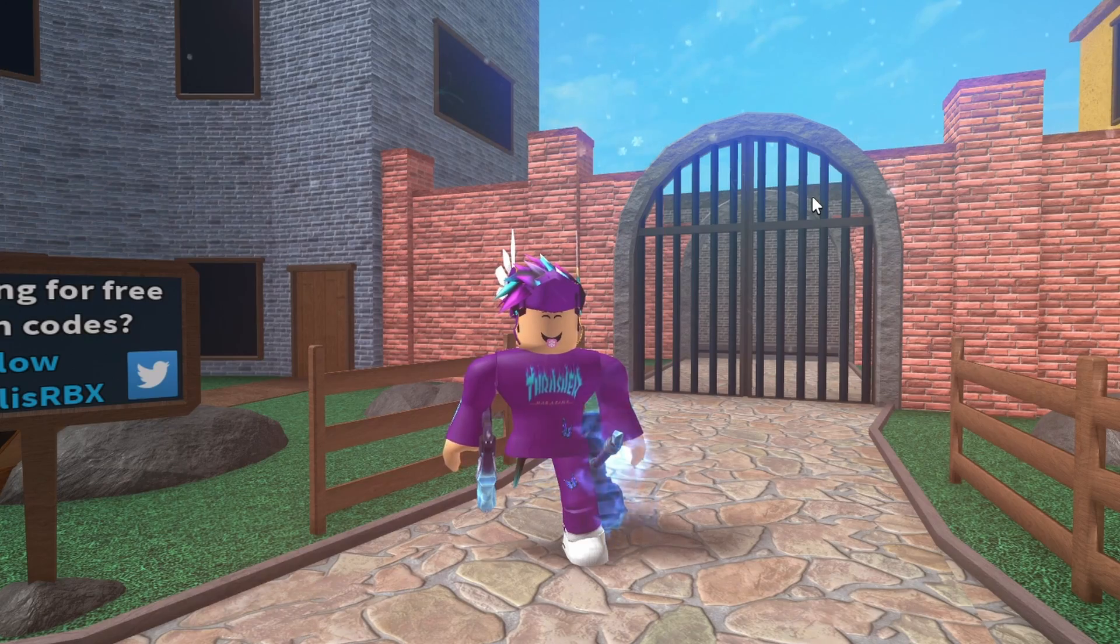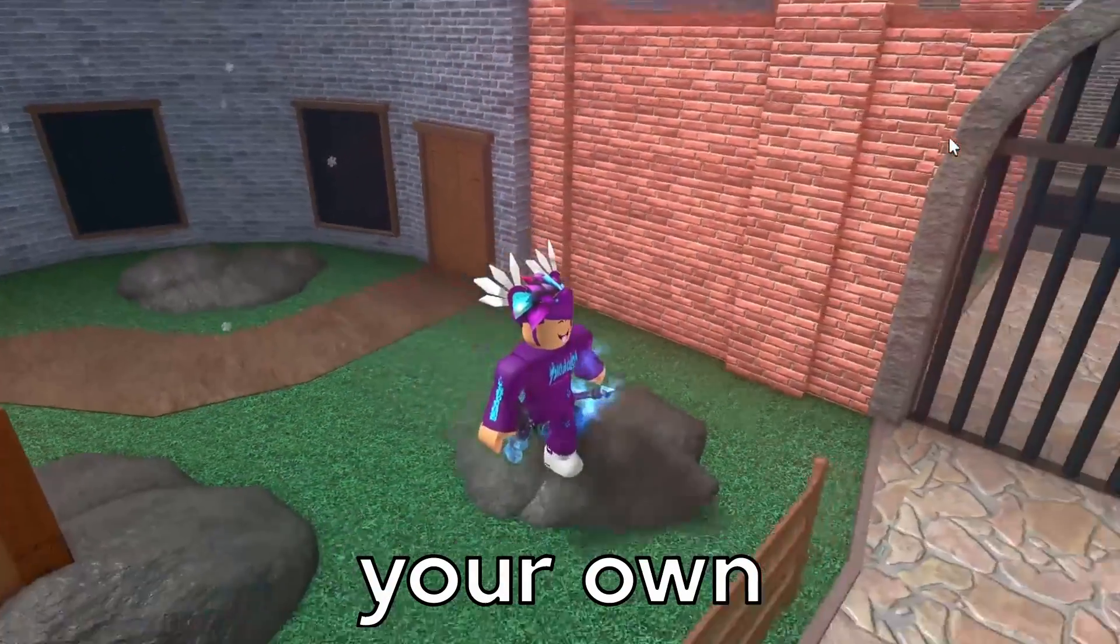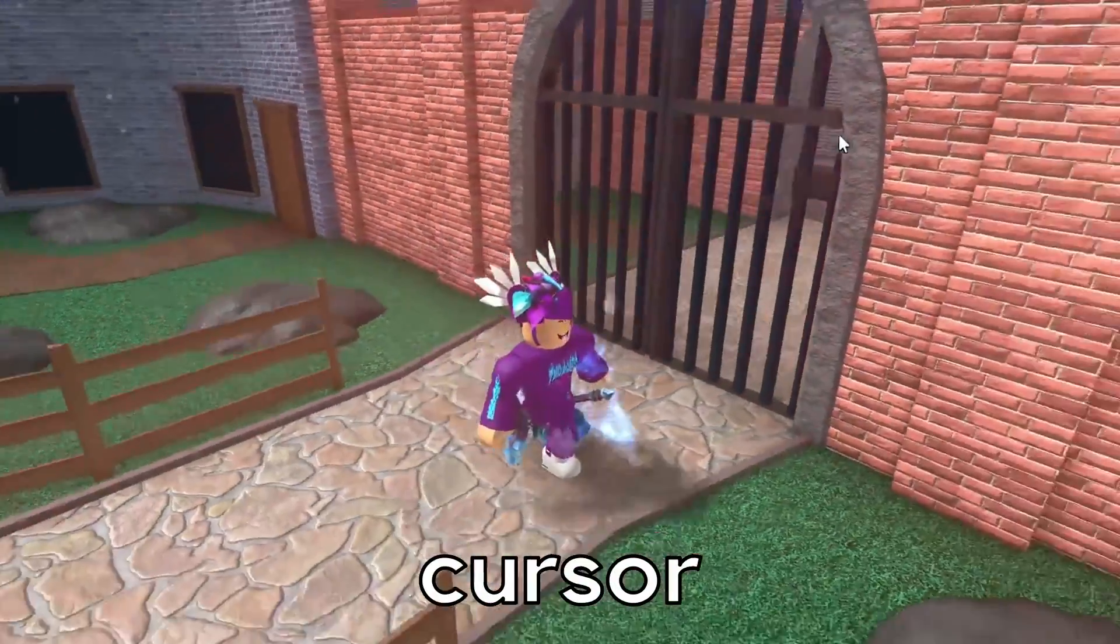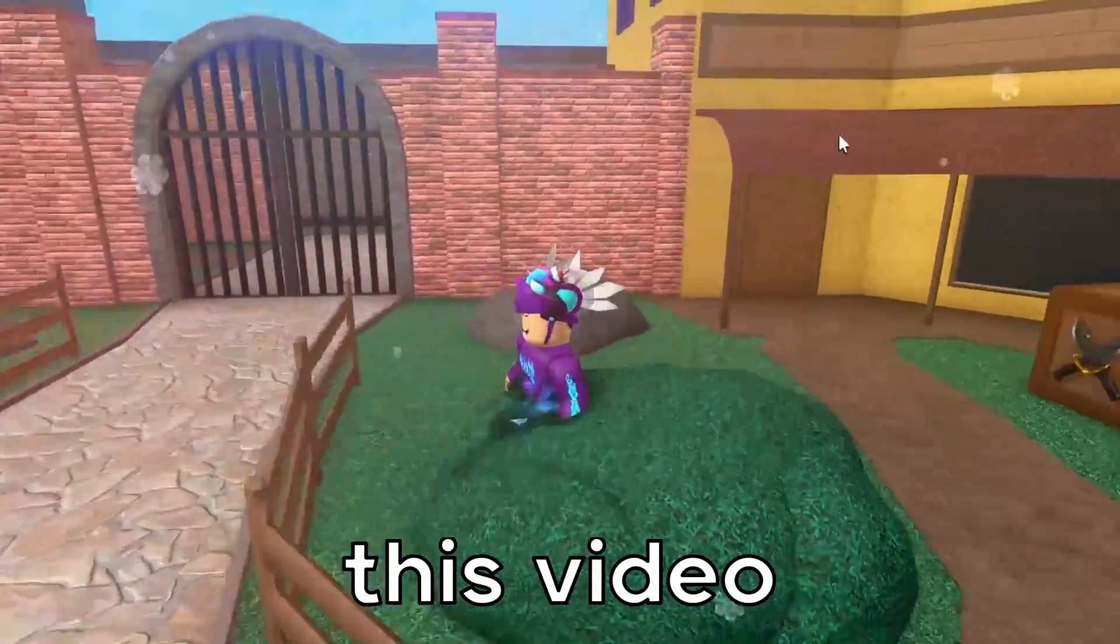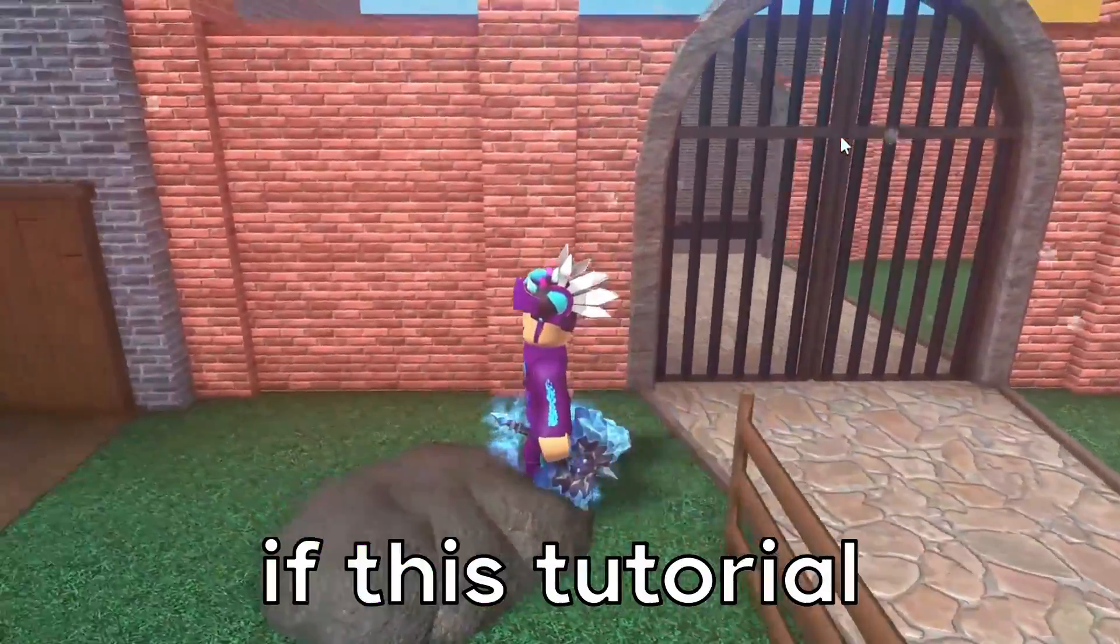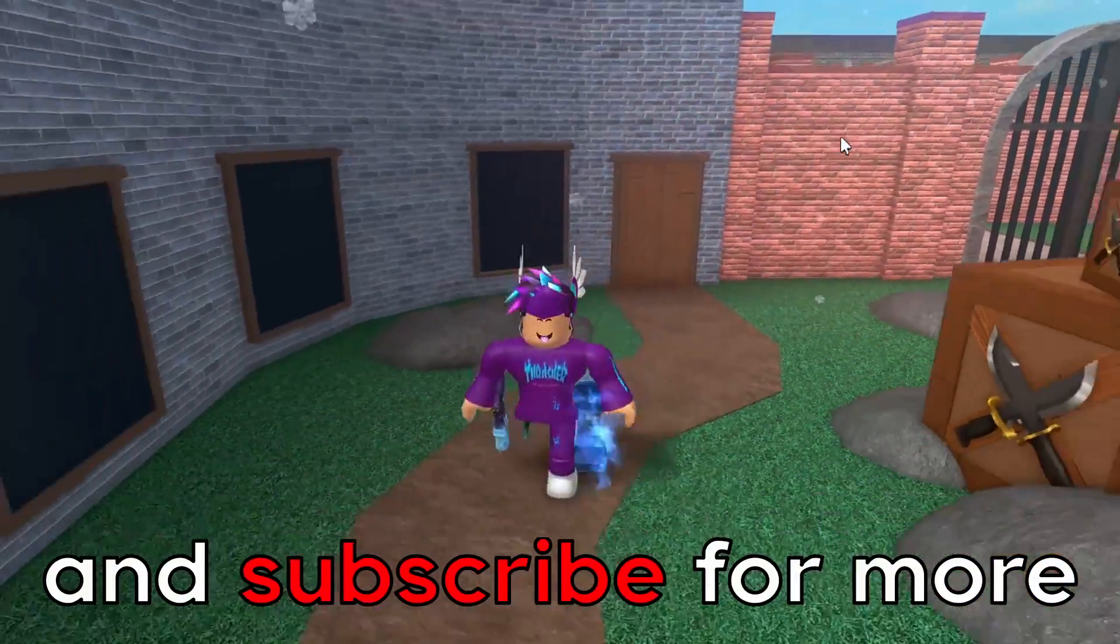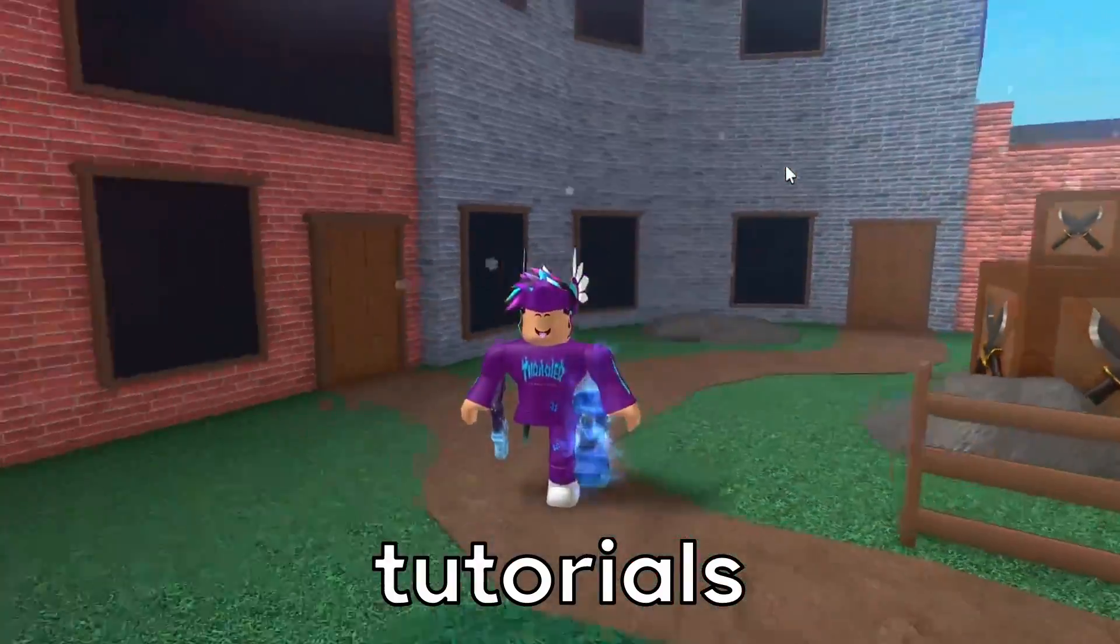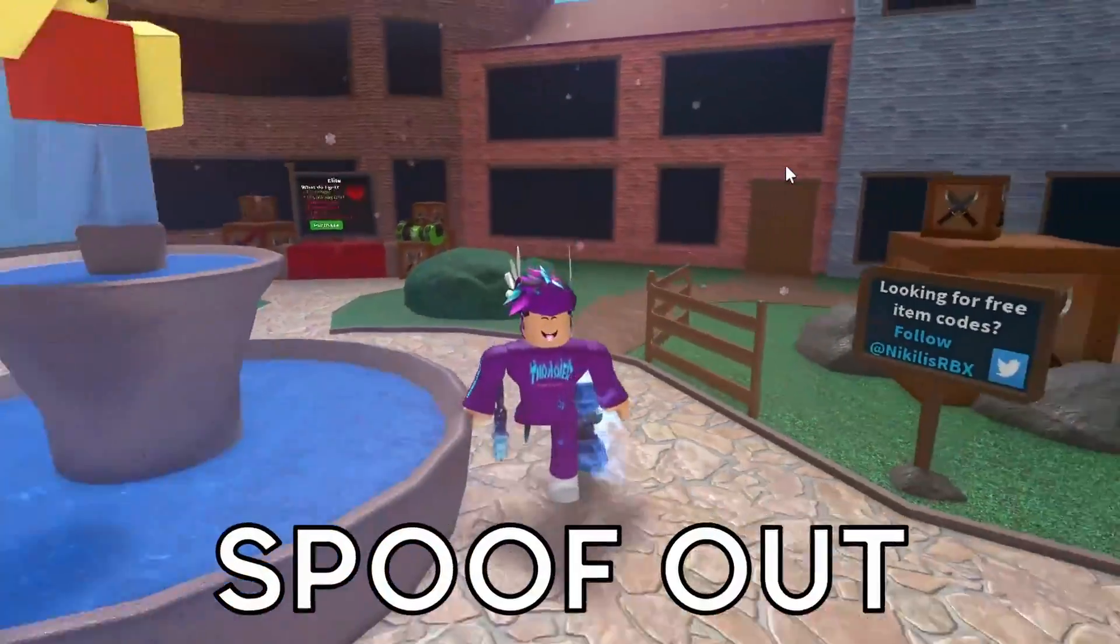If you want your own custom cursor on Roblox, then check out this video. Like the video if this tutorial worked and subscribe for more tutorials. I will see you in the next one.